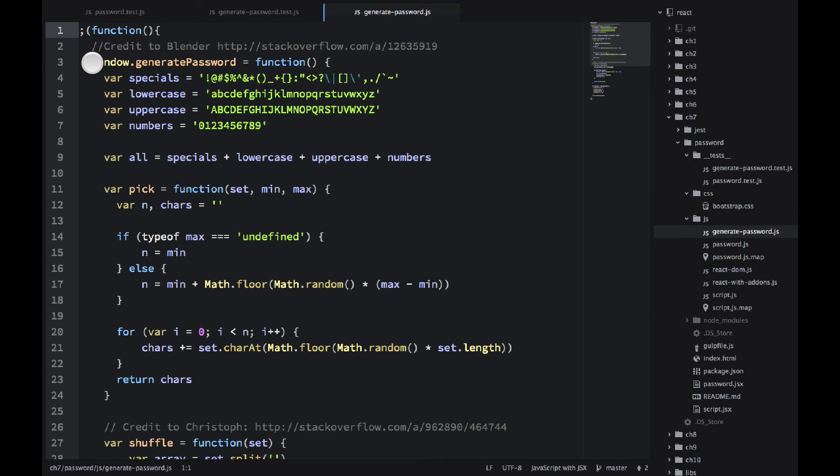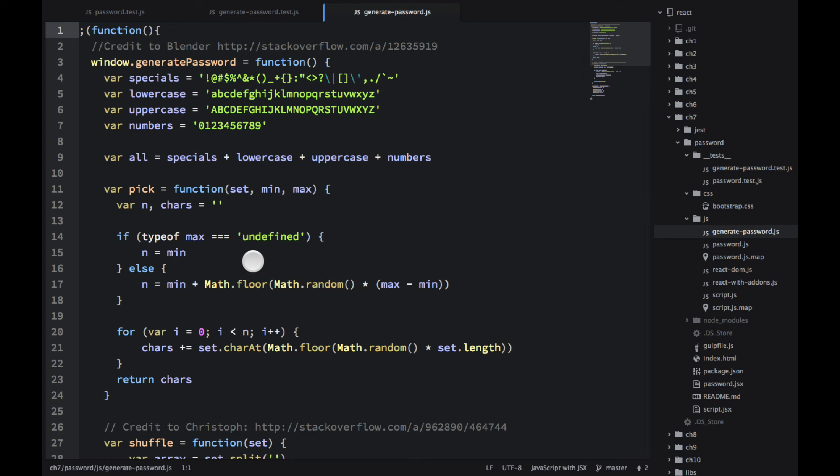It's a front-end module, so we're using window.generate-password. But Jest is smart enough that it gets it and it puts it into the Node.js as global. So that's why we are able to use this function generate-password only after using require.